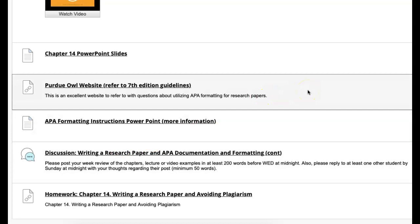Remember, it's Wednesday at midnight when it's due by, and then your follow-up post to a student will be due the following Sunday. So the Wednesday is the 22nd, and the Sunday is the 26th.